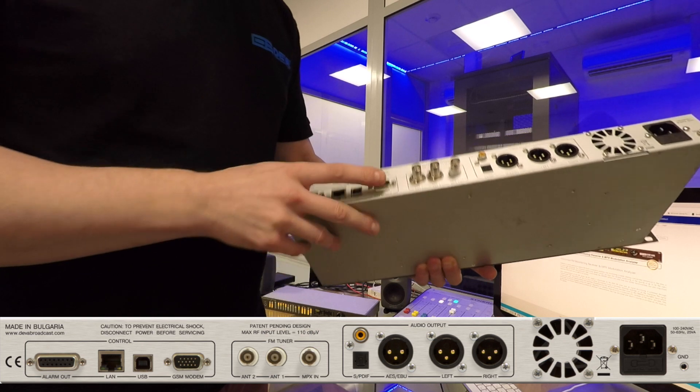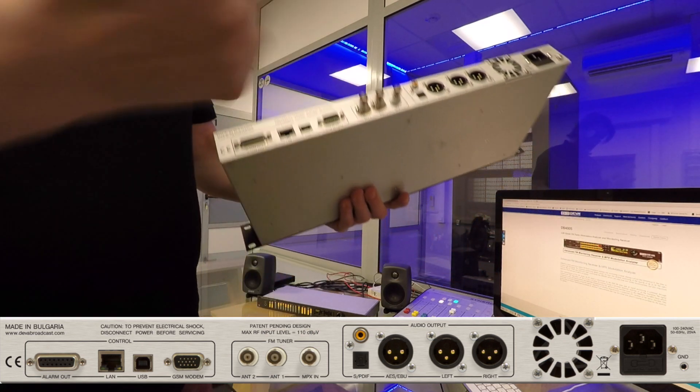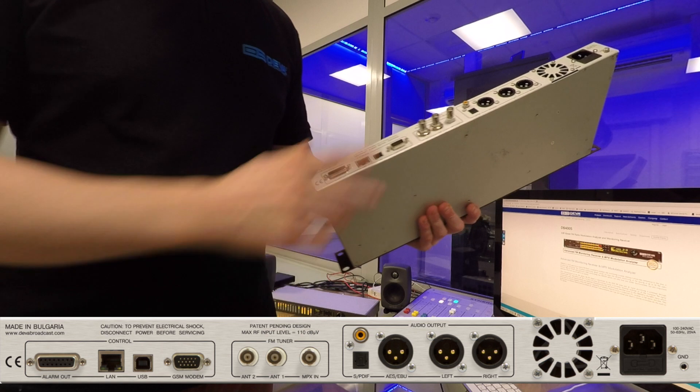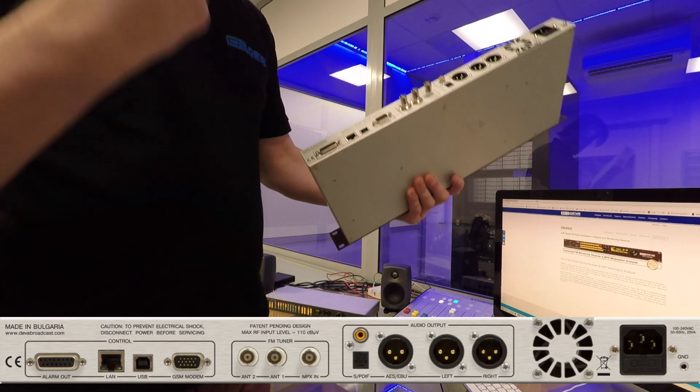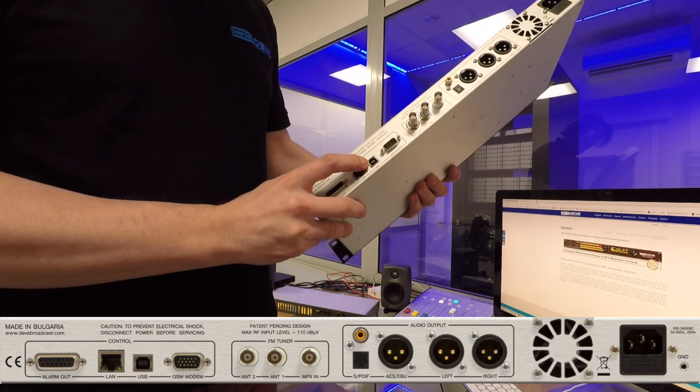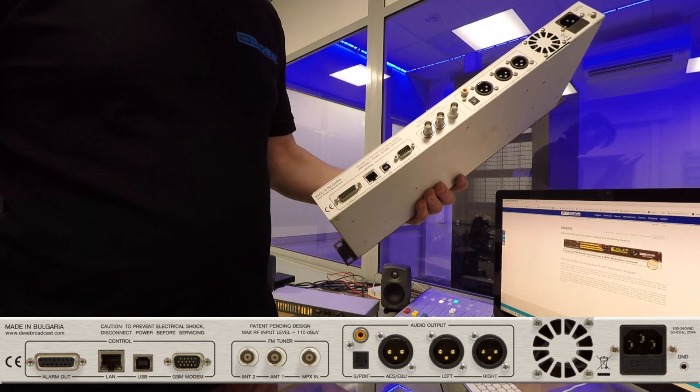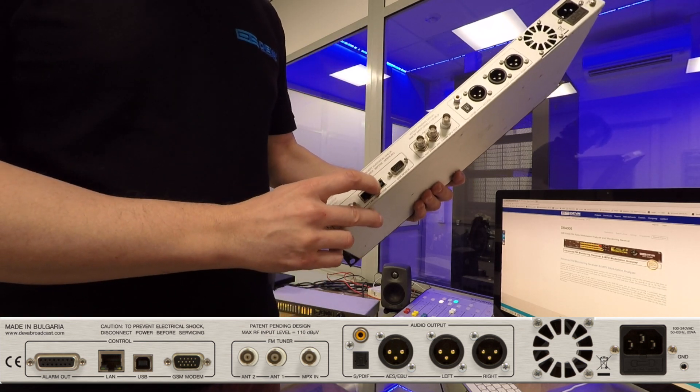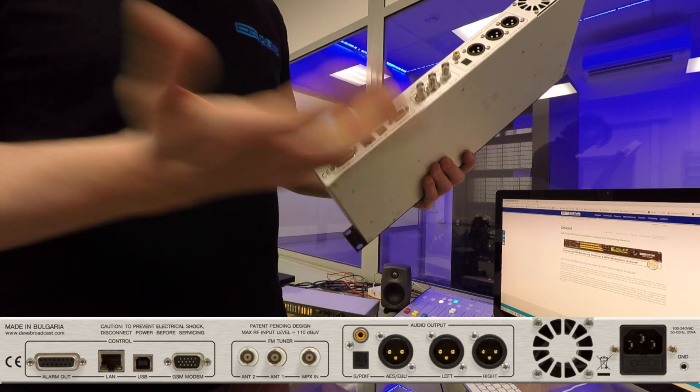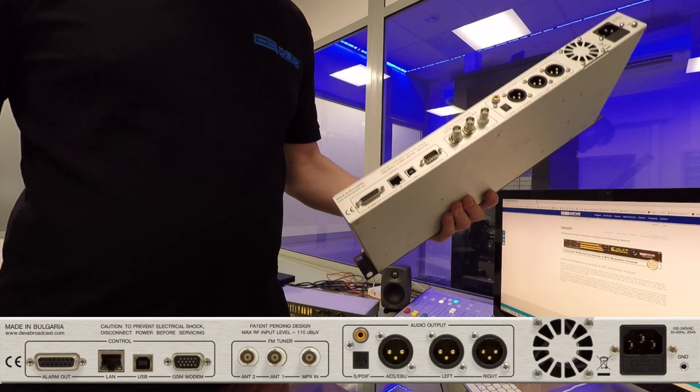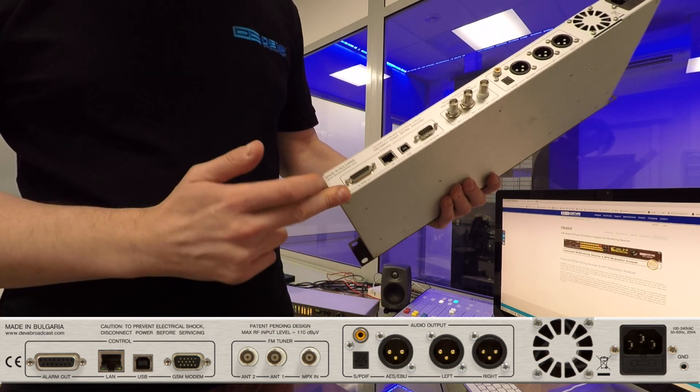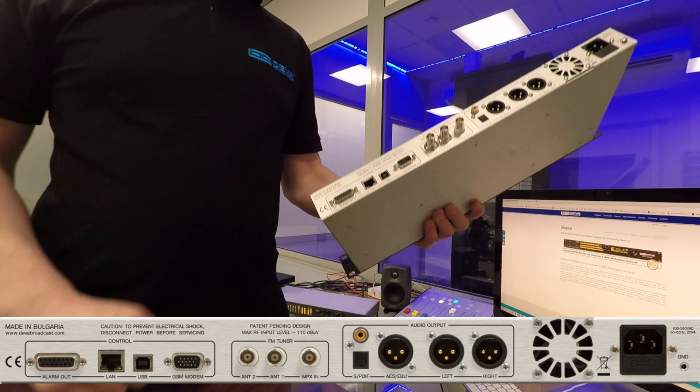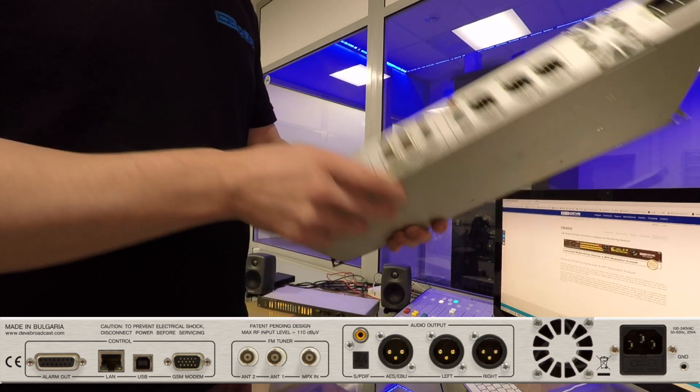We still have a GSM modem connector. If you connect an optional GSM modem to it, it will be able to send you a text message. We're able to use USB control, so you can connect to the unit using USB cable network. You can remote control this device, and there's alarm out and GPIO alarms.